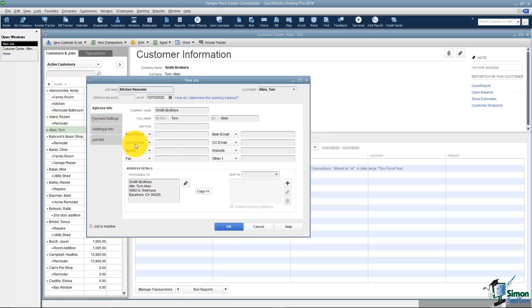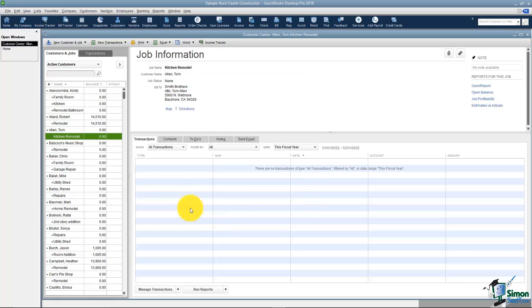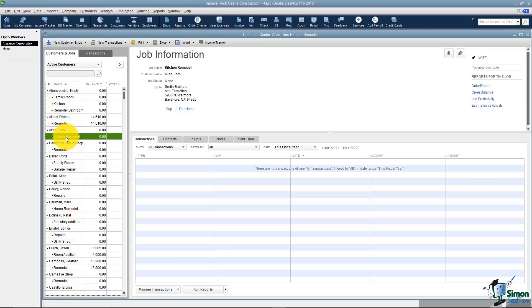You really don't have to fill in anything else here unless some of this happens to be different. You see it pulled the information from the actual customer. I'm going to click OK and now you'll see it's indented underneath Tom indicating that it's a job for Tom Allen.